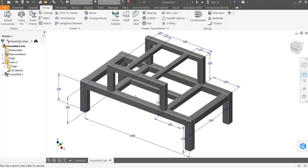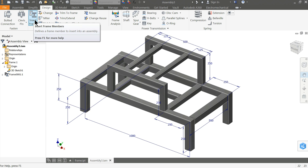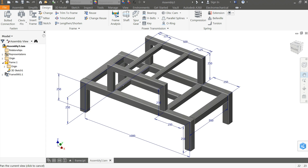Welcome back to CAD CAM tutorial. Today we are going to make a steel frame in Autodesk Inventor. Here we will make three types of frames: 60 by 60 square, 50 by 50, and 40 by 40 square. Let's see how to create them with the help of the Insert Frame command in Autodesk Inventor.